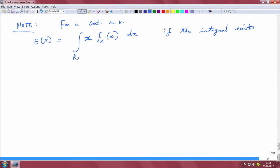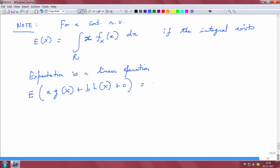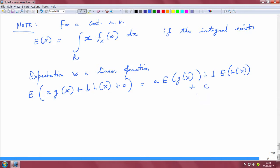One important property to know is that expectation is a linear operation — you can prove this as a straightforward exercise. If you have a mixture like a·g(x) + b·h(x) + c and need to compute the expectation, you can write it as a·E[g(x)] + b·E[h(x)] + c, since the expectation of a constant is a constant.